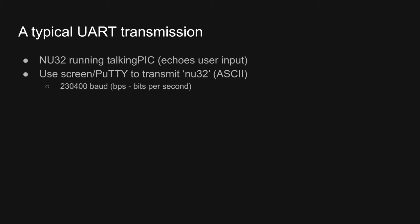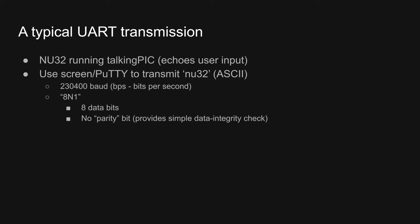I'll be transmitting the letters NU32 in ASCII to the PIC. I have my serial port configured at 230,400 baud, using a pretty common message structure called 8N1. This means that each message contains eight data bits, no parity bit, which is something used to check data integrity, and one stop bit, which is used to indicate when the message is complete.